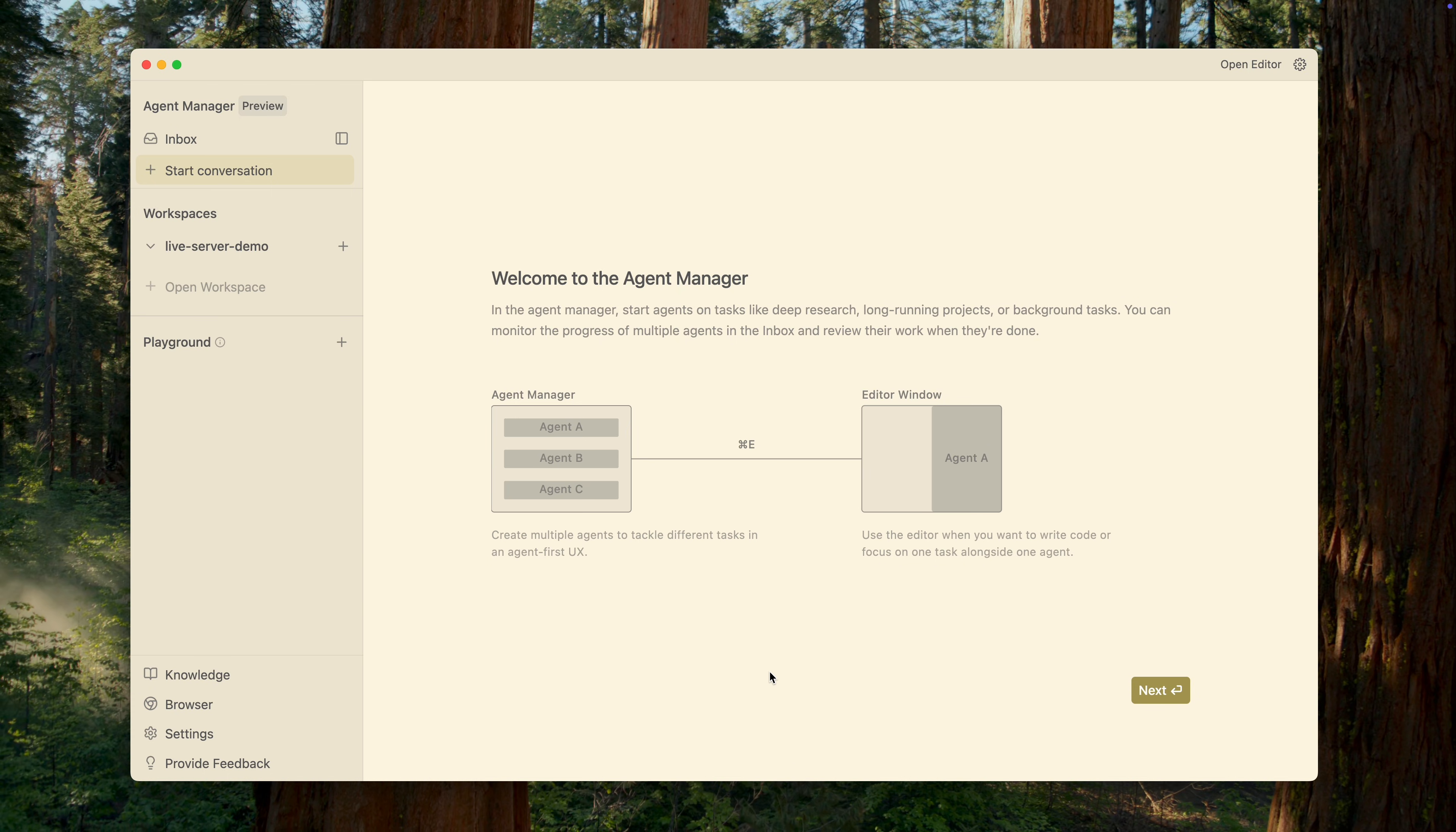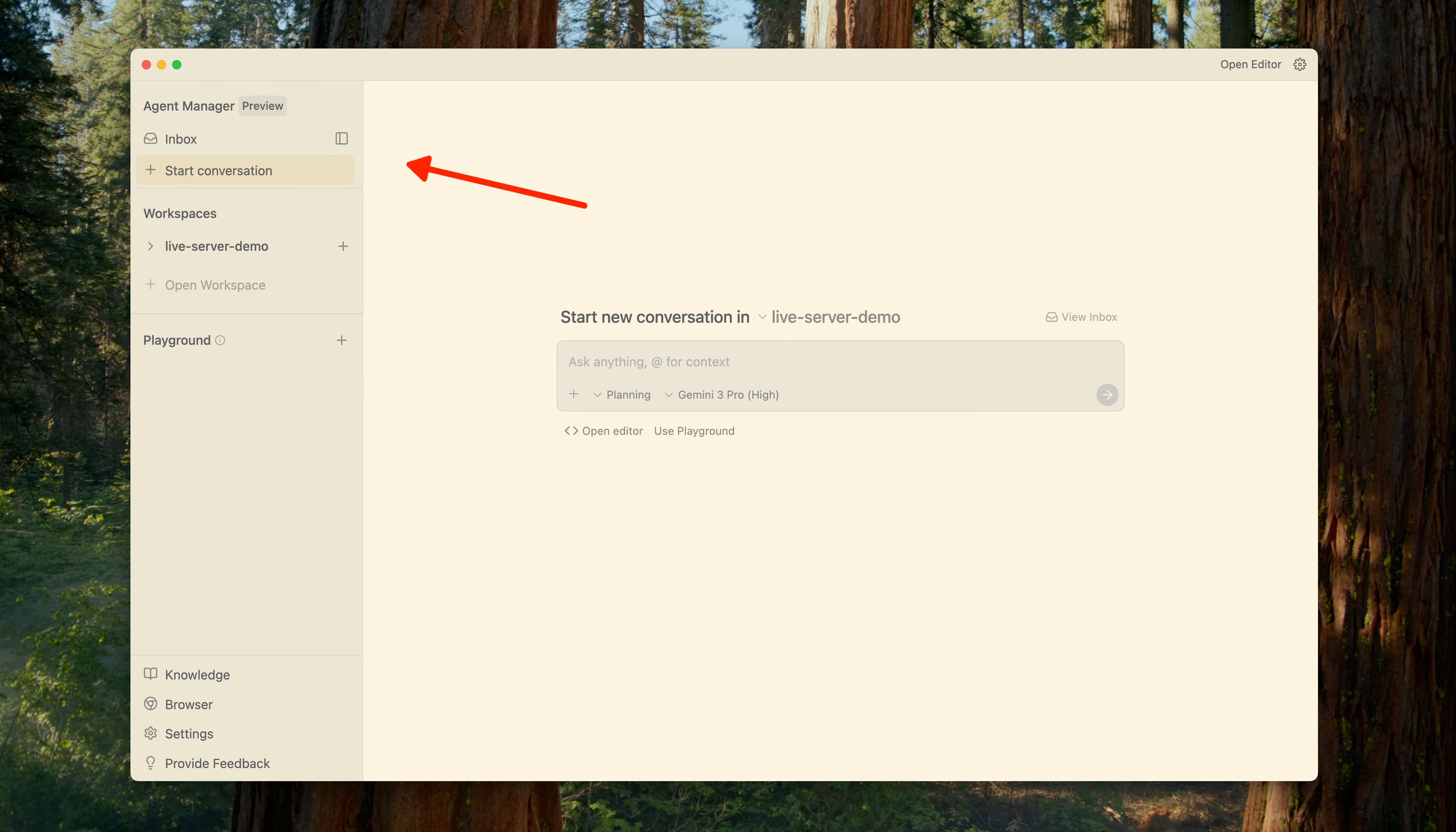For example, while one agent is writing documentation, another can refactor the authentication module, and a third can generate unit tests. Let's take a closer look at this window, because it's the key feature that truly distinguishes this editor.